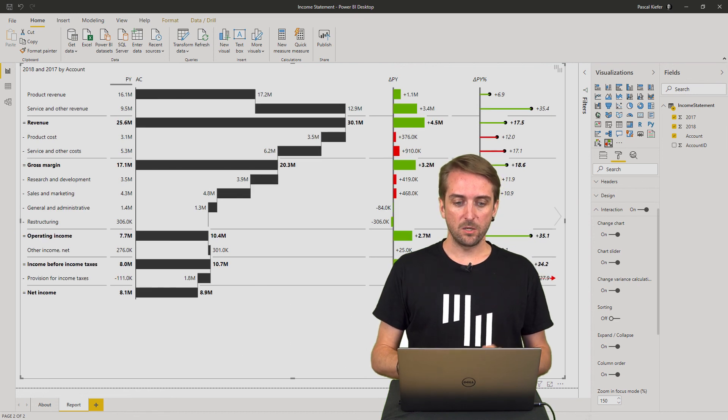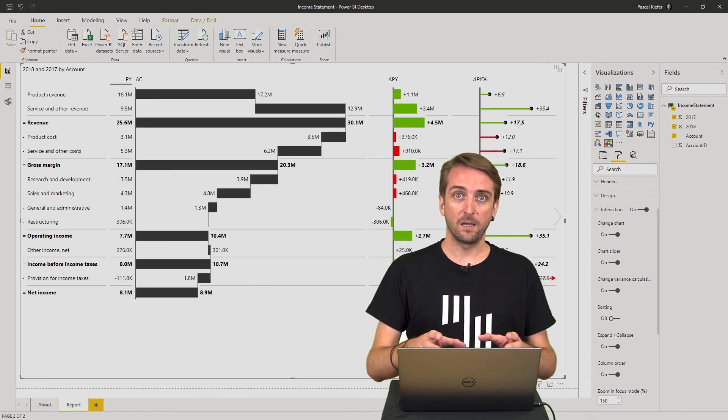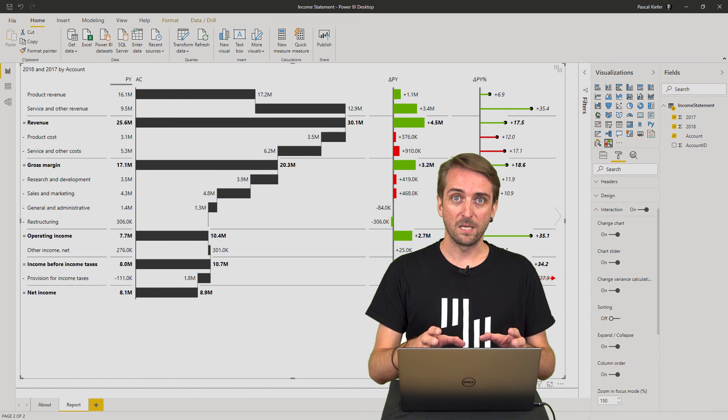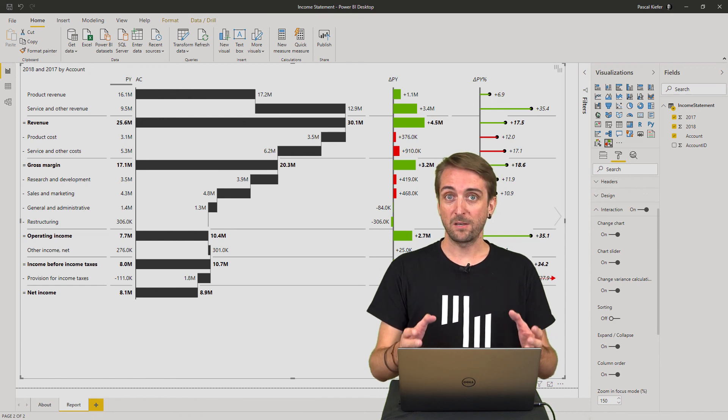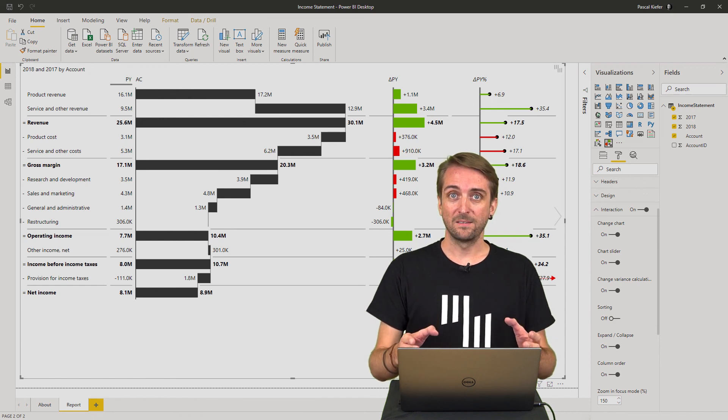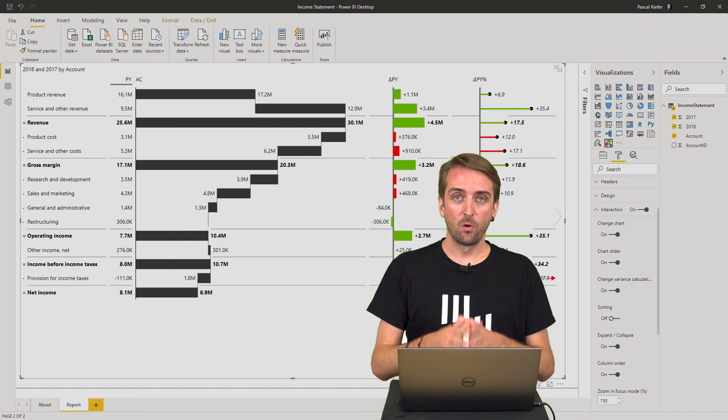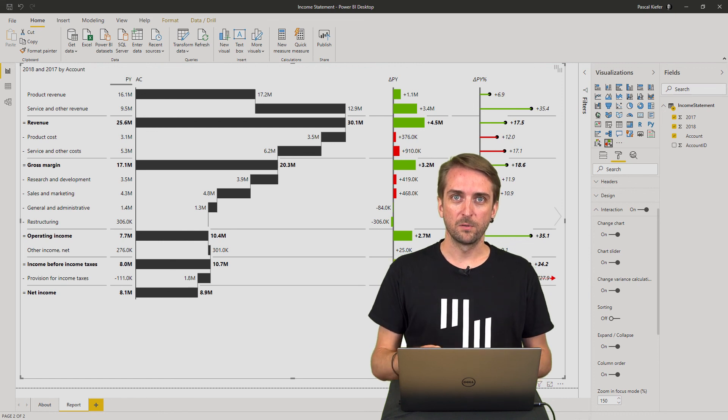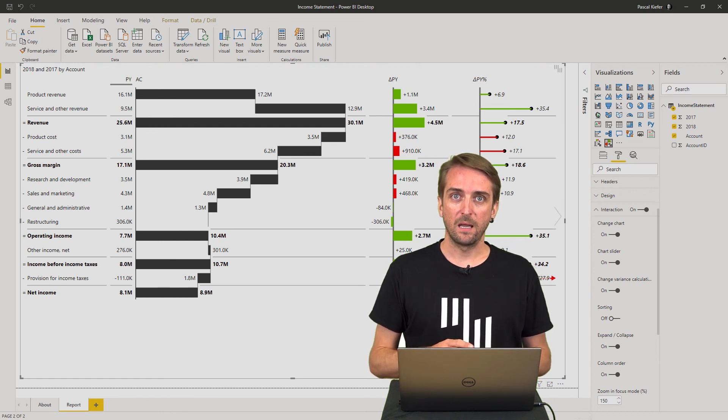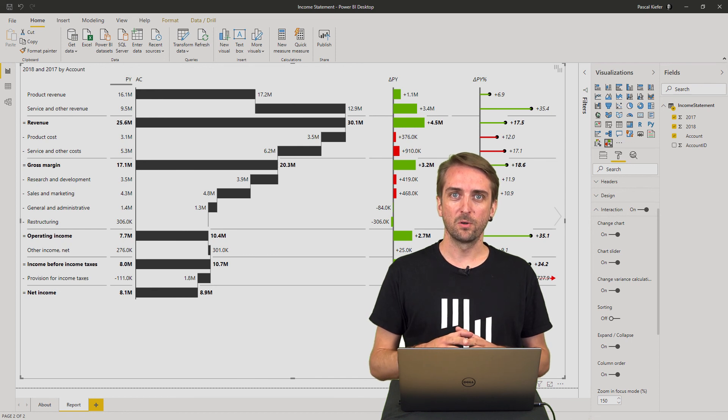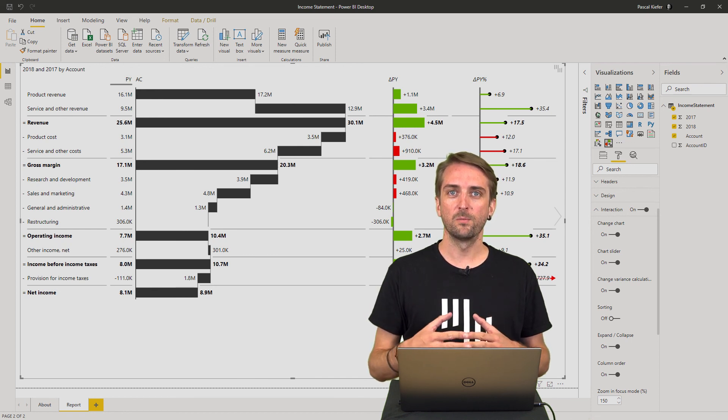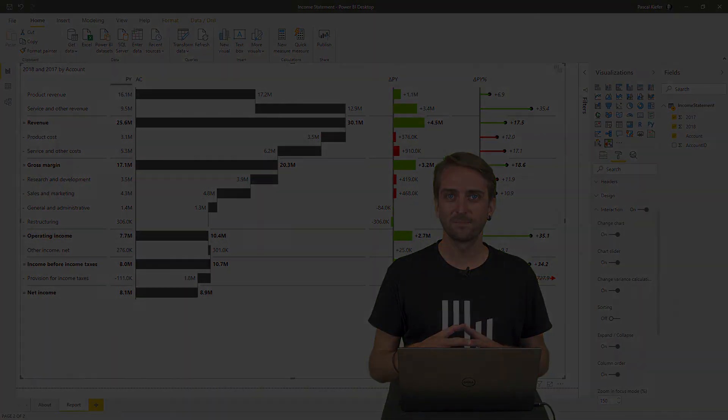So as you can see, with only a few clicks I created an income statement from scratch. And of course, as always, you can download this file from the Zebra BI knowledge base. And if you want to learn more, please be sure to look at all the other videos and learn more Power BI tips and tricks.